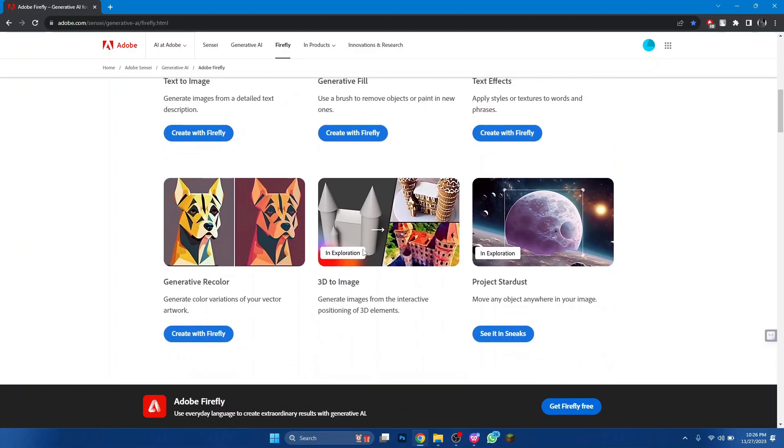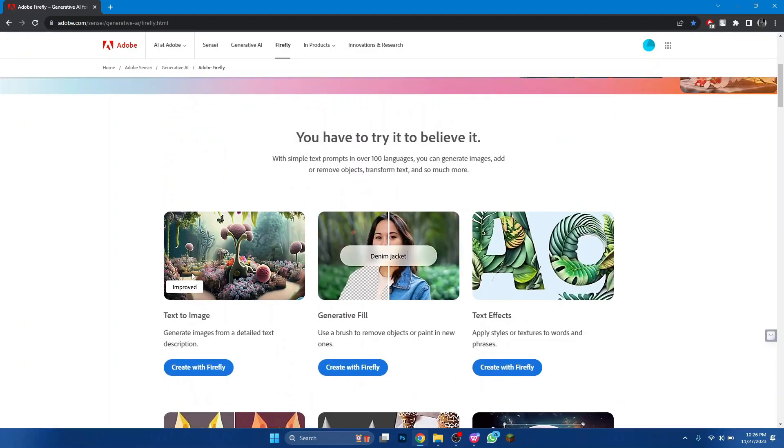After logging in, you will be redirected to the homepage of the Adobe website. If you scroll down, you can see that there are various tools that you can use for free online.